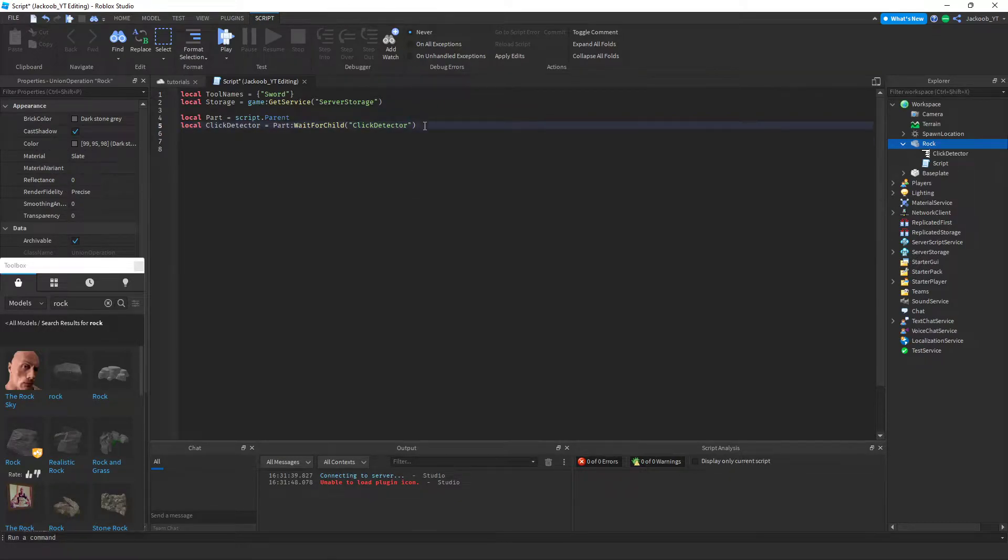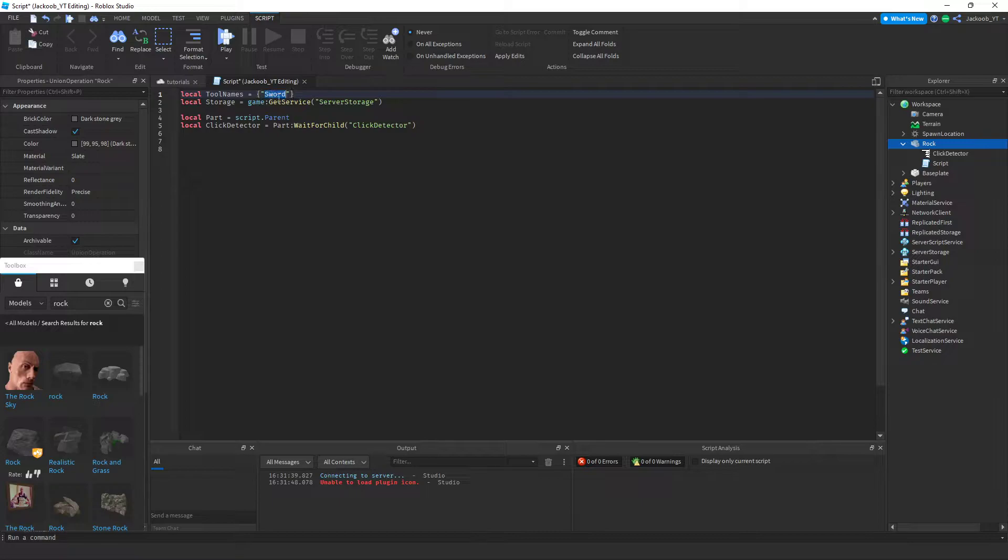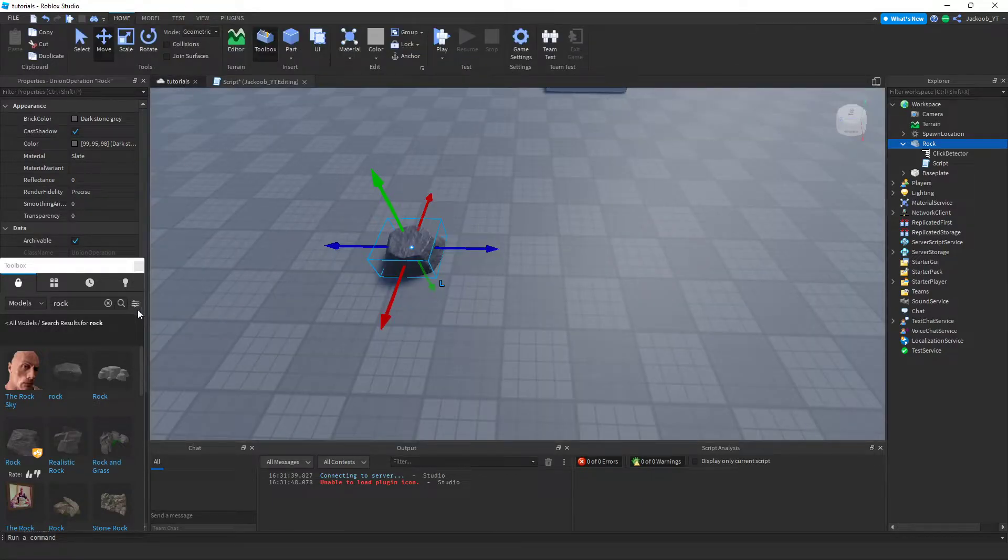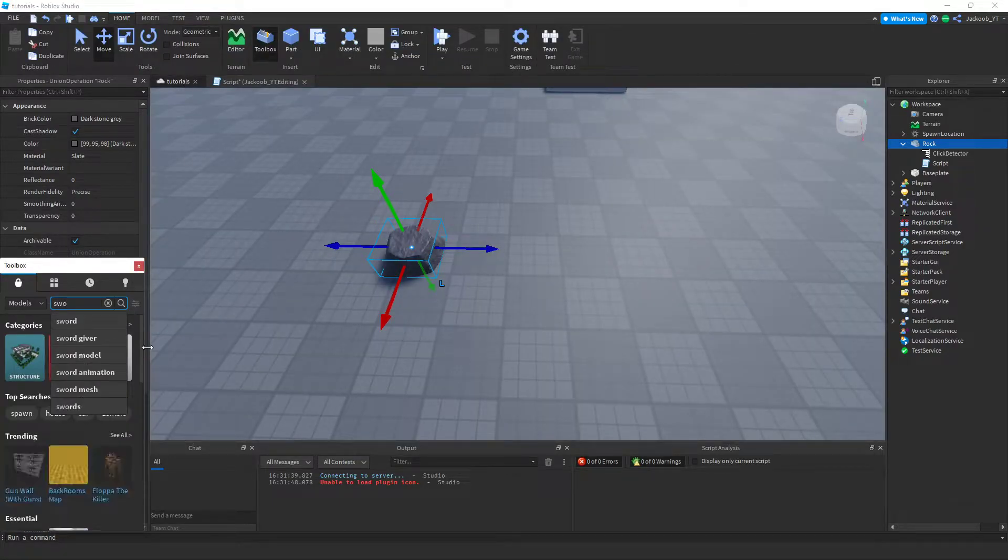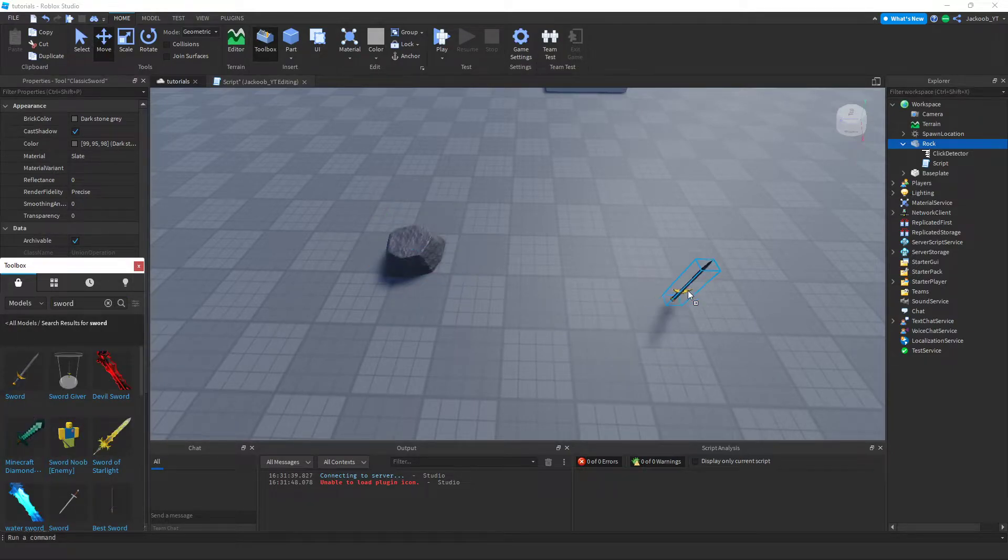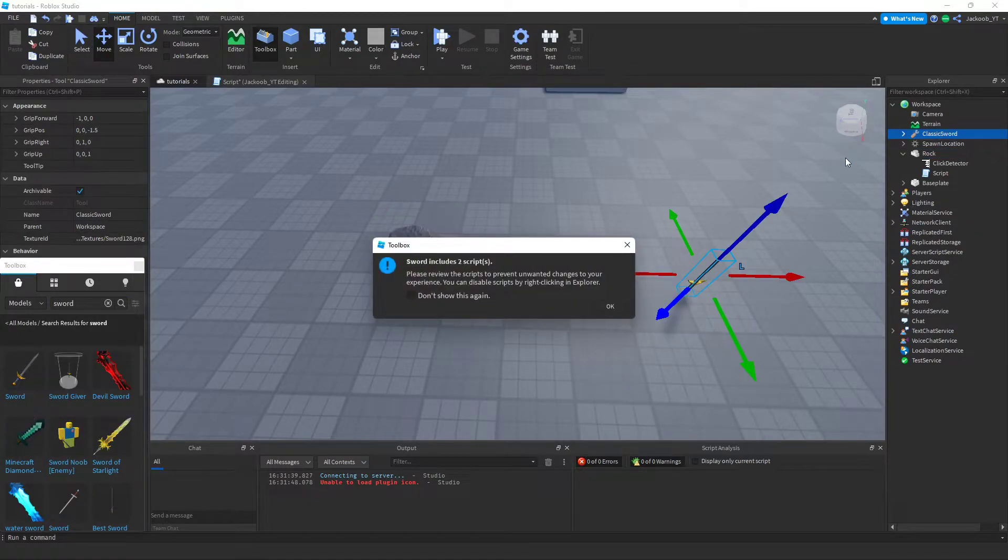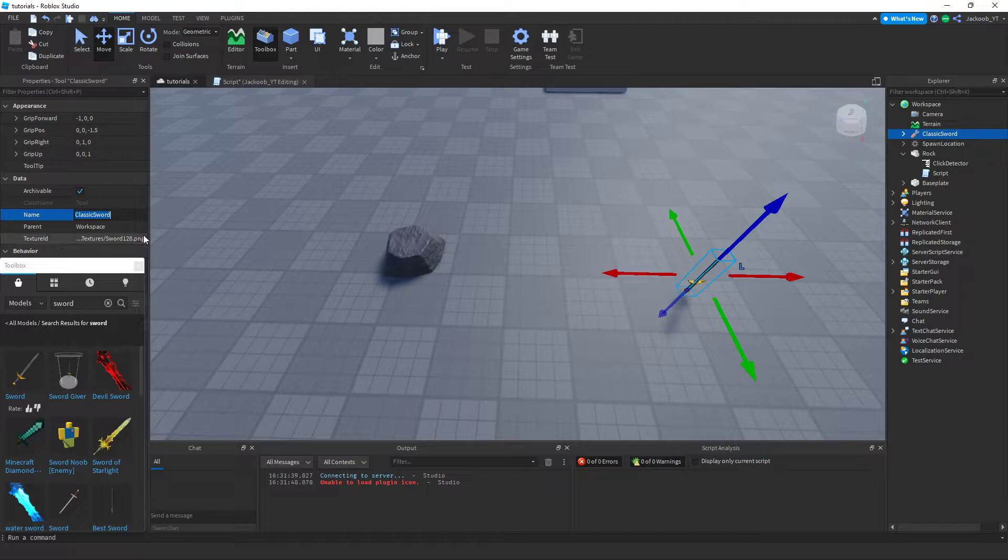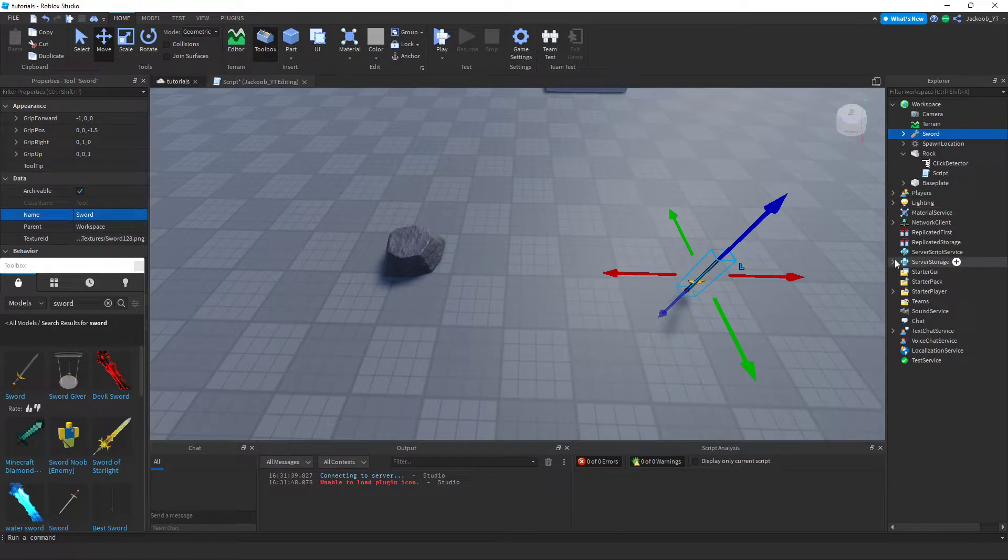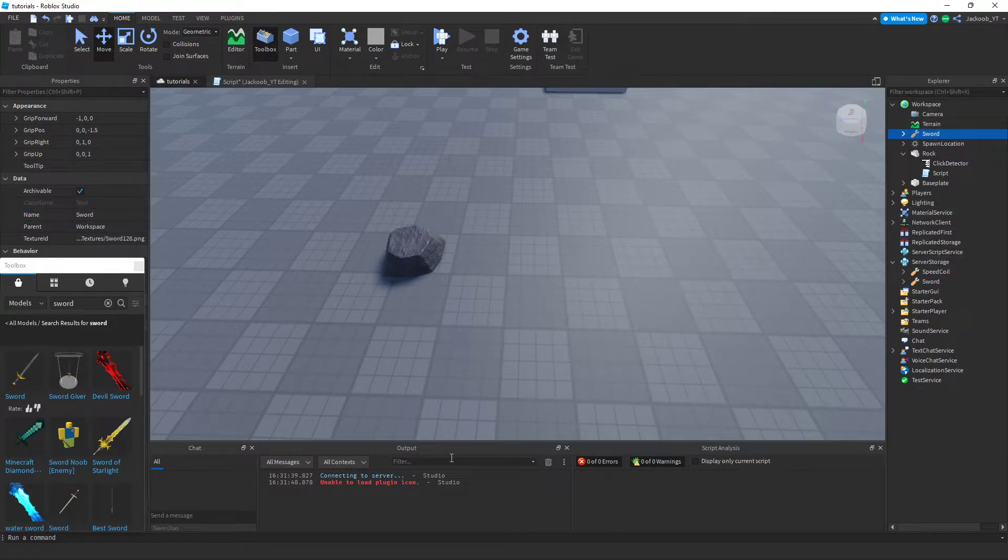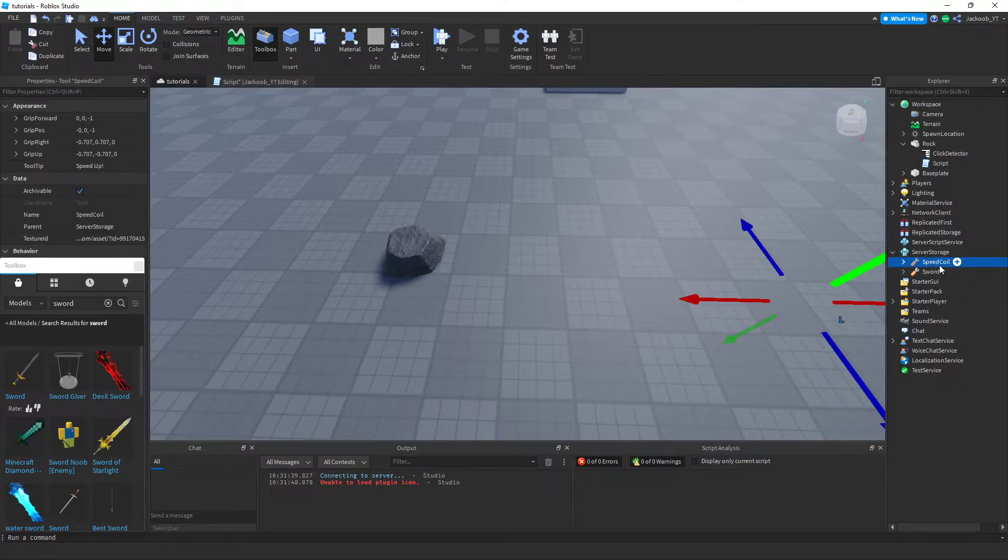But before we get into this part, we're going to need to put the tool that you're going to be distributing out in the server storage. So we're going to be getting a sword here from the toolbox. I'm going to be renaming it to sword, and then I'm going to put it into the server storage. I think I already have one here, yes. So you would drag it down into server storage.